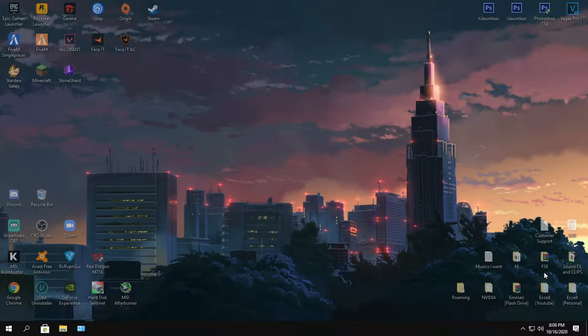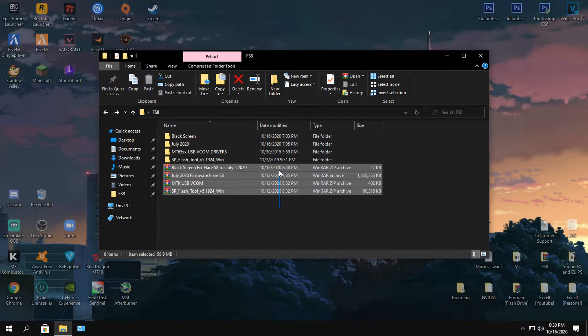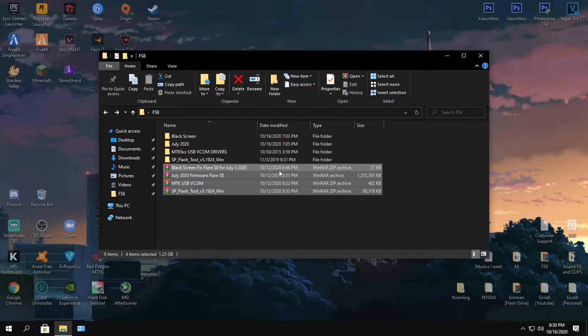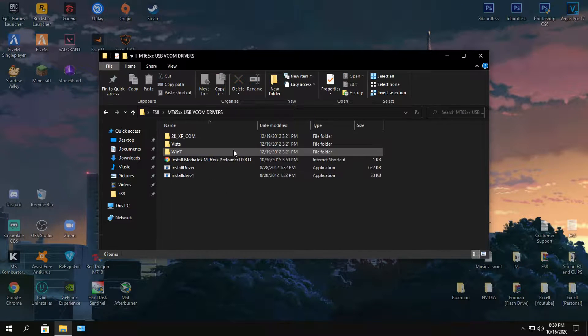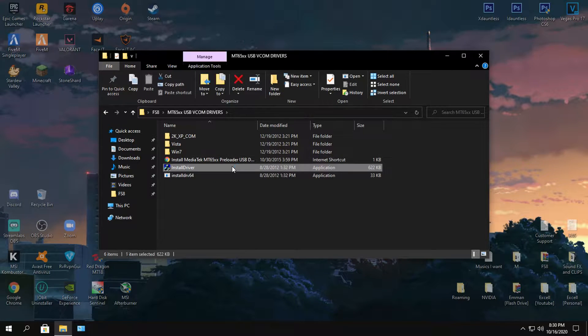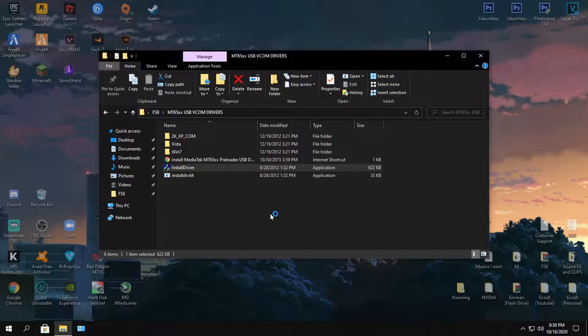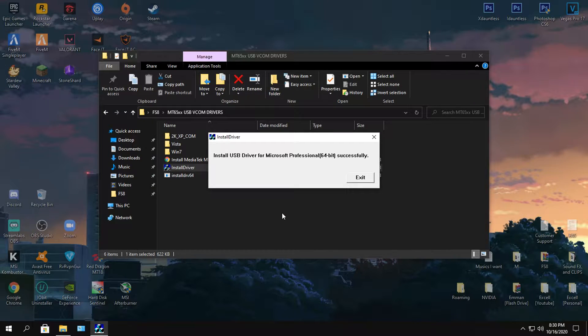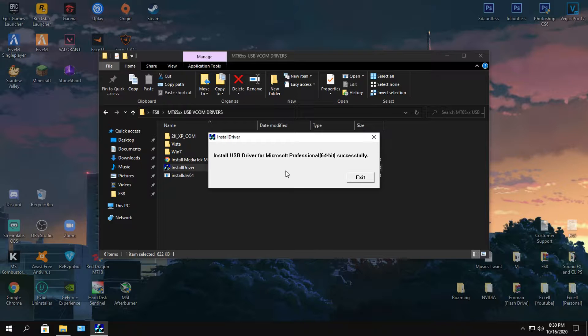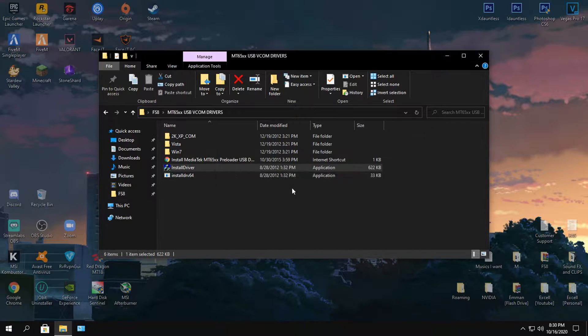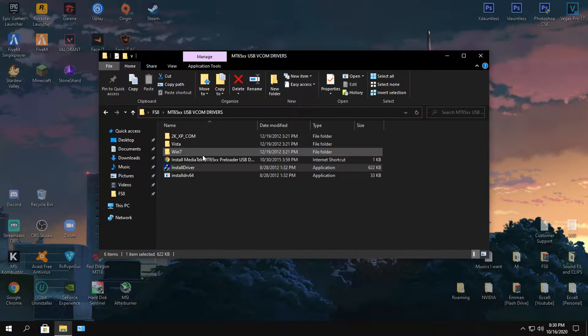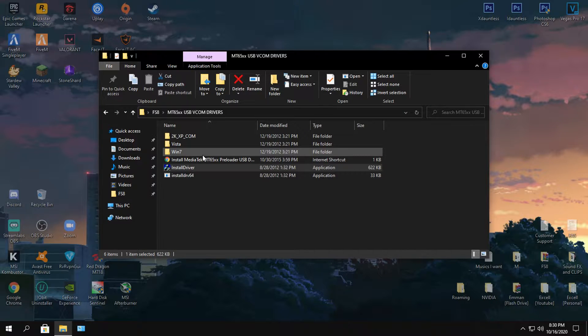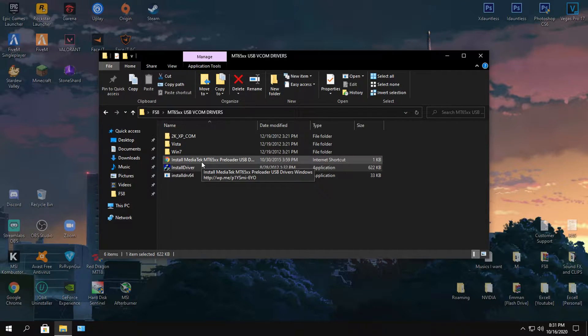You're going to need four different files for this. These four files right here are very important. Once you have extracted them all, you want to USB VCOM drivers and then click install, click yes and just wait. Just like that it's installed. For Windows 7 users this might be a bit different, so I suggest going to their page.